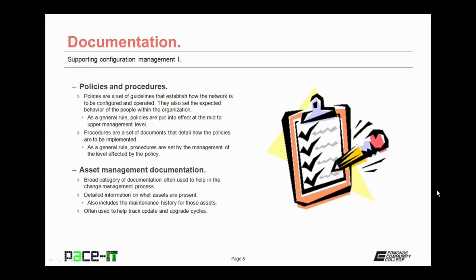Asset management documentation should also be maintained. This covers a broad category of documentation that's often used to help in the change management process. Asset management documentation contains detailed information on what assets are present. It also includes the maintenance history for those assets. This documentation is often used to help track update and upgrade cycles.